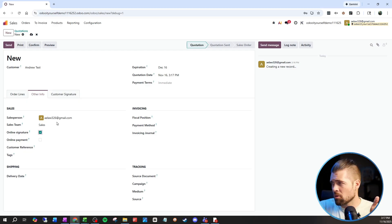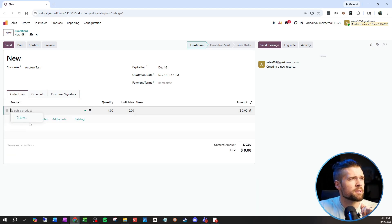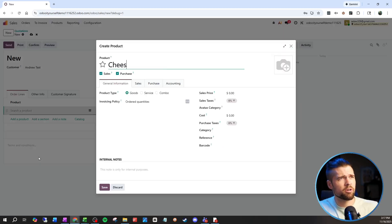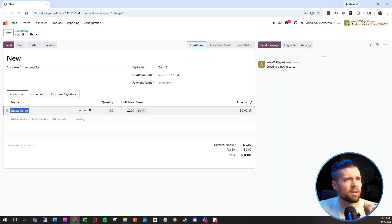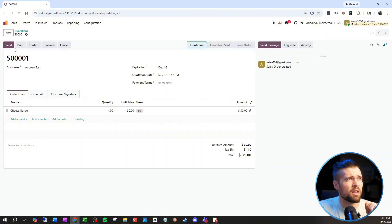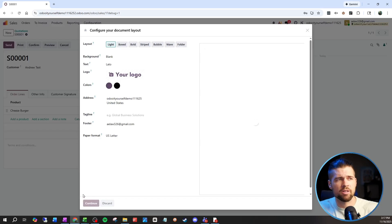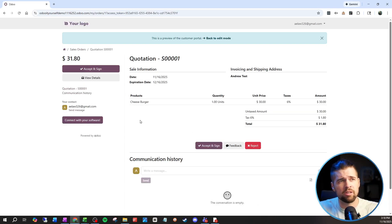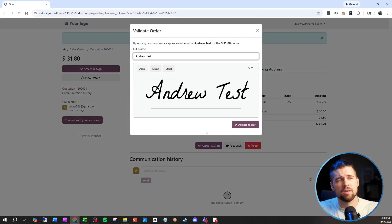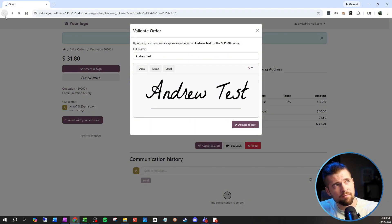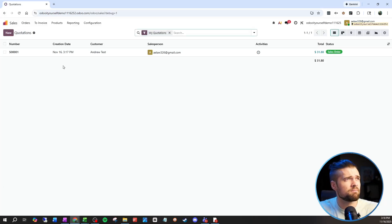If I set this up with online signature and add some order lines — cheeseburgers at a really good price — I'll click Send. When the customer clicks into that email, they'll be taken to the portal and be able to see the quotation. I set this up to be a signature confirmation, so if they go to Accept and Sign, it adds their signature. Once done, if we come back into the sales order, it is now confirmed. I find the payment option much more useful than the signature — I'd rather have people's money — but you can use either one.